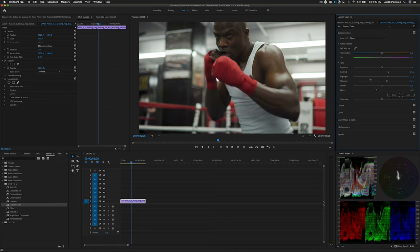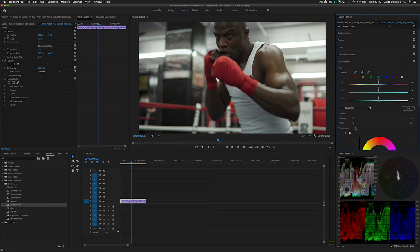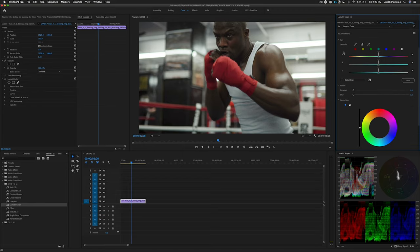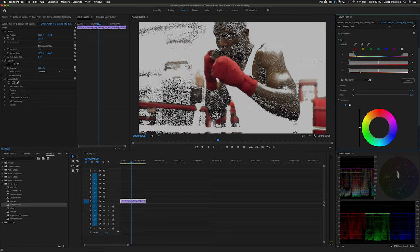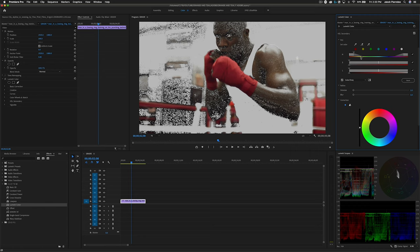Now that we've done our primary correction, let's go ahead and start building the look. In this case, it's going to require pulling a key, and we're going to do that in our HSL secondary. So we're going to check our red qualifier, and then let's click this to highlight our selection. And we'll modify it here.